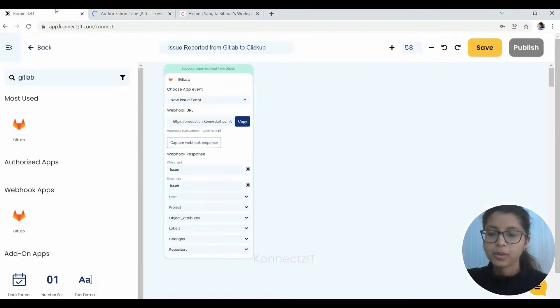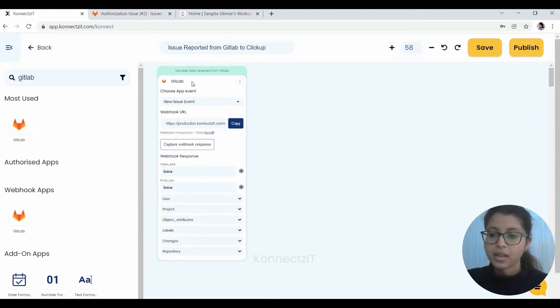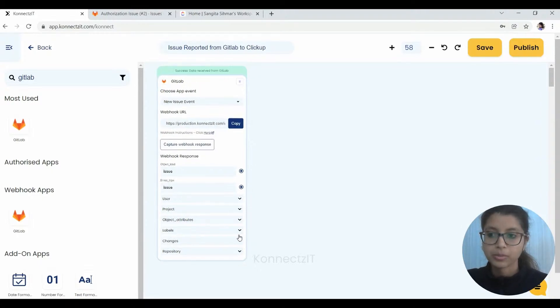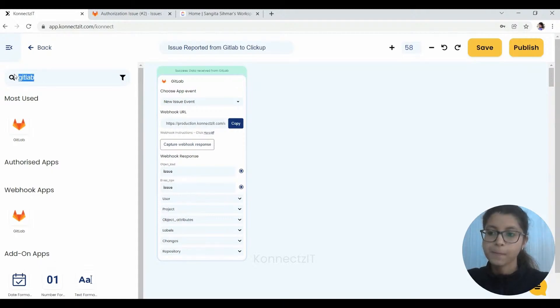Now we will go and check. Yes, as you can see, it has captured the response. Now we have to check the respective places to map the fields. Before that, I will go on and place the action, which will be ClickUp in our case.